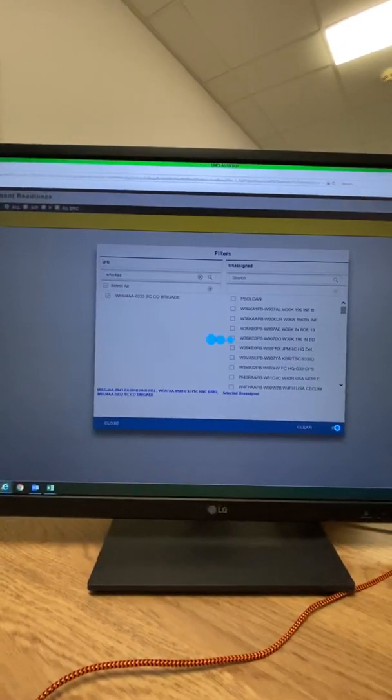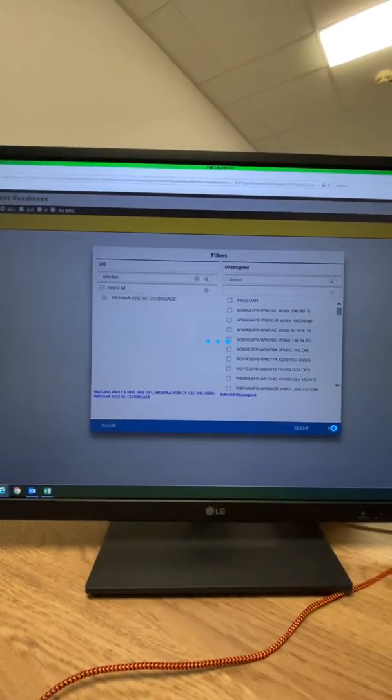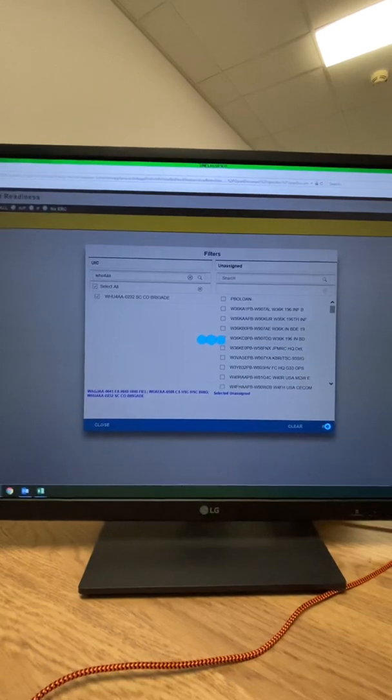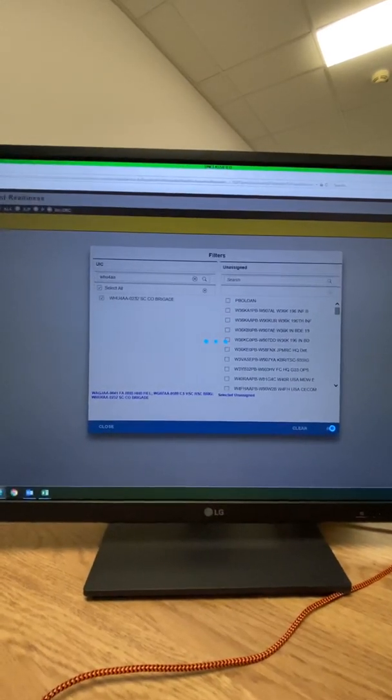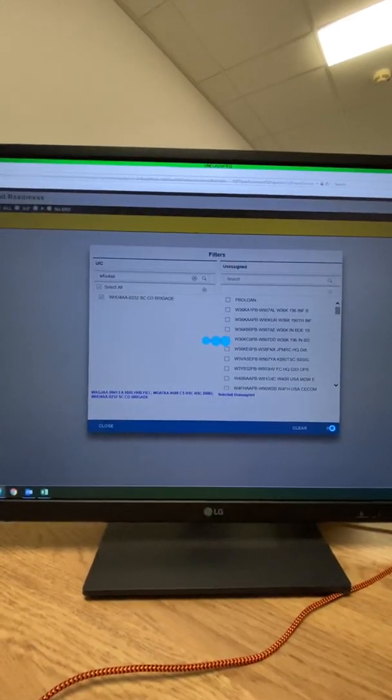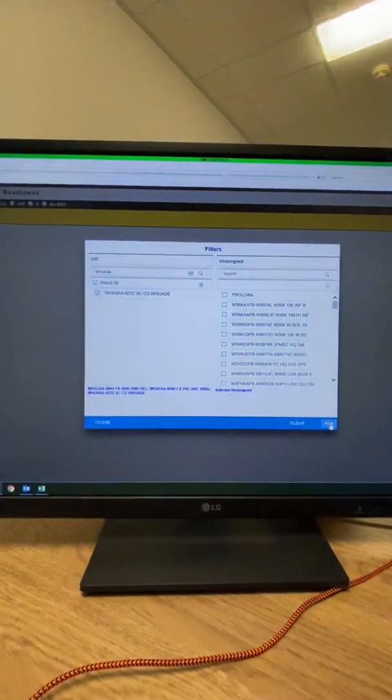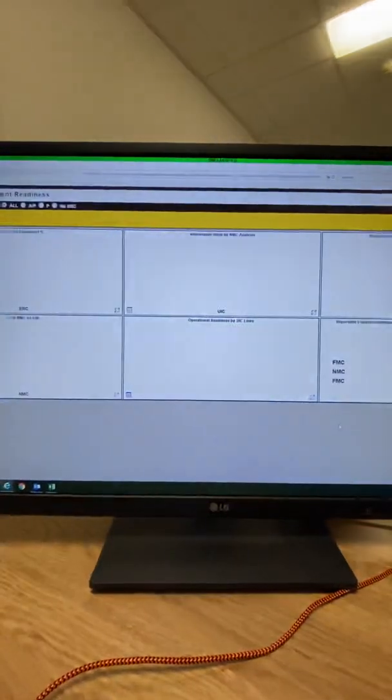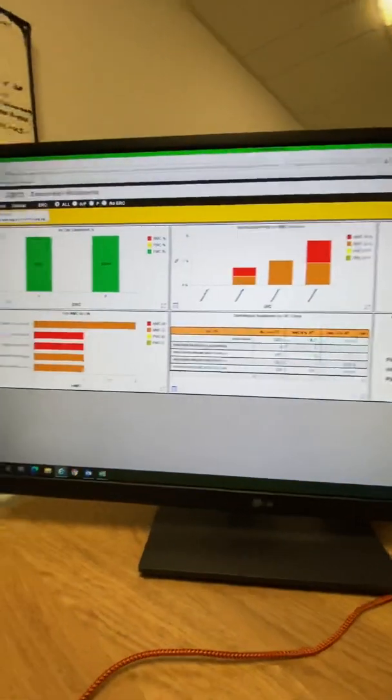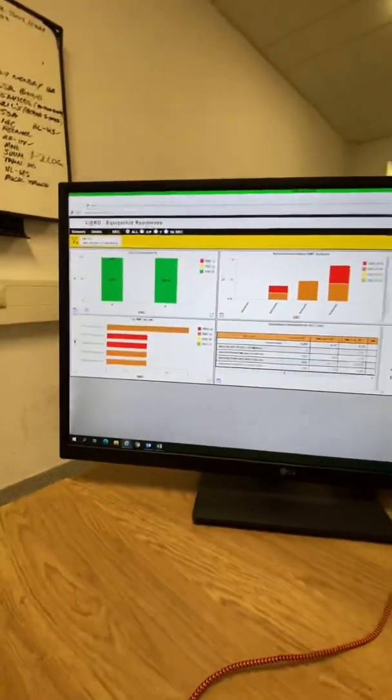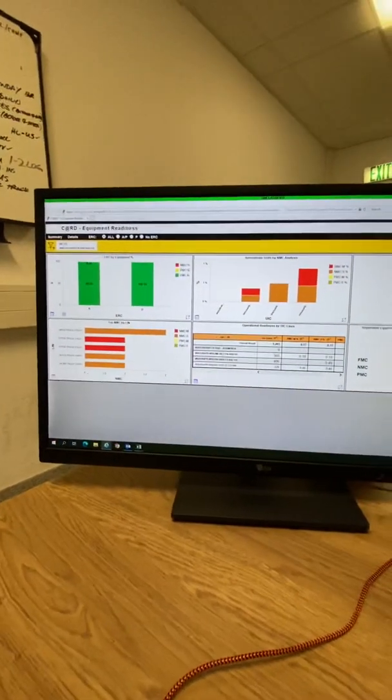It's going to take some time because you're pulling three UICs or however many you're responsible for. Here's your equipment readiness.